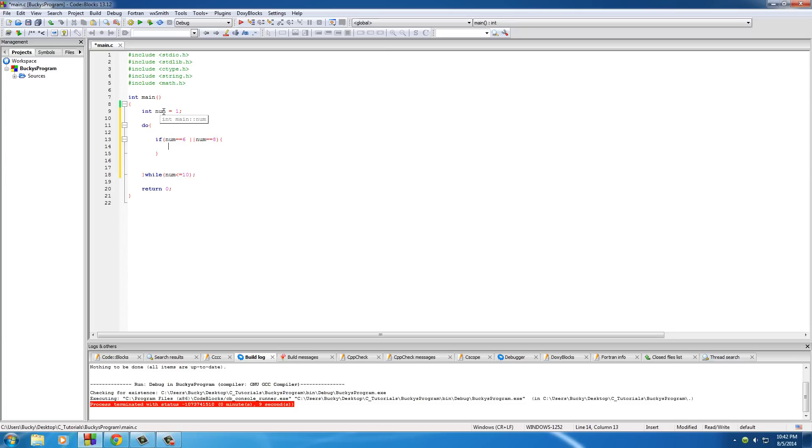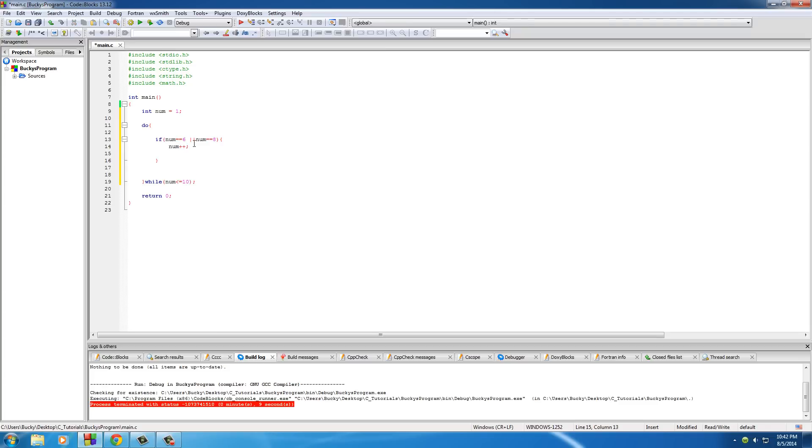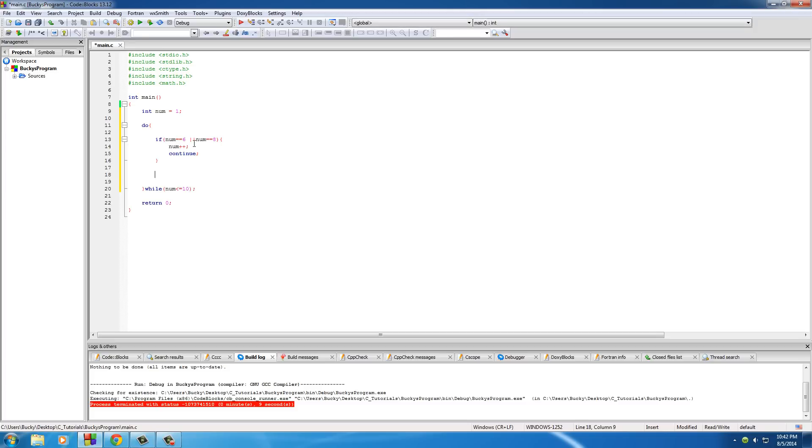then what we want to do is num plus plus. Because if we don't have this right here then it's just gonna be stuck on six or eight forever and it's never gonna get completed. So num plus plus, continue.